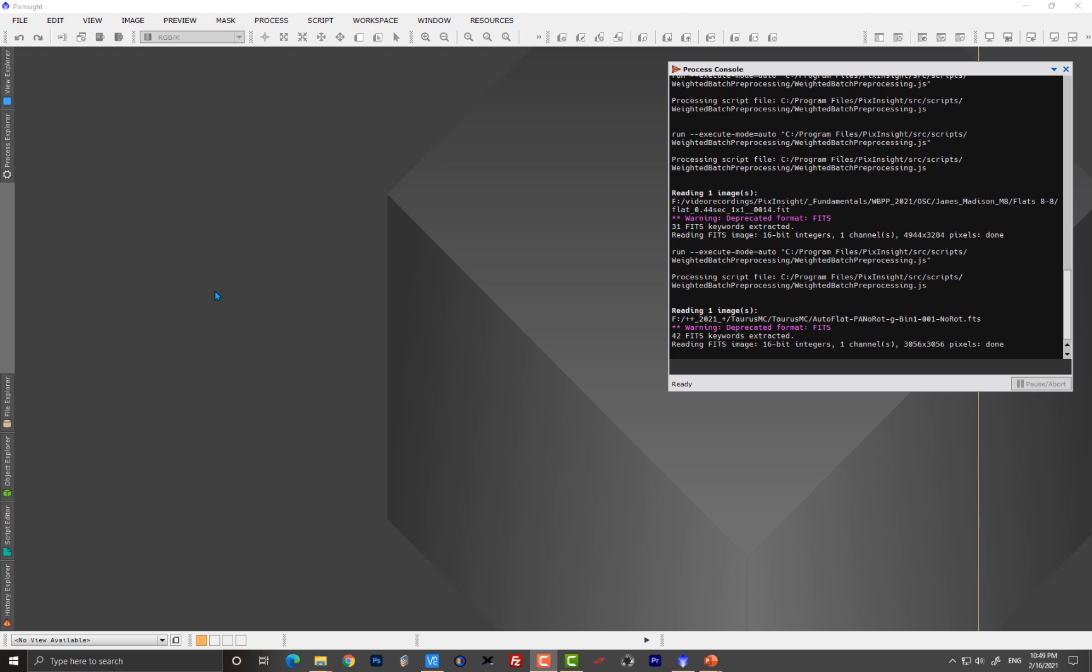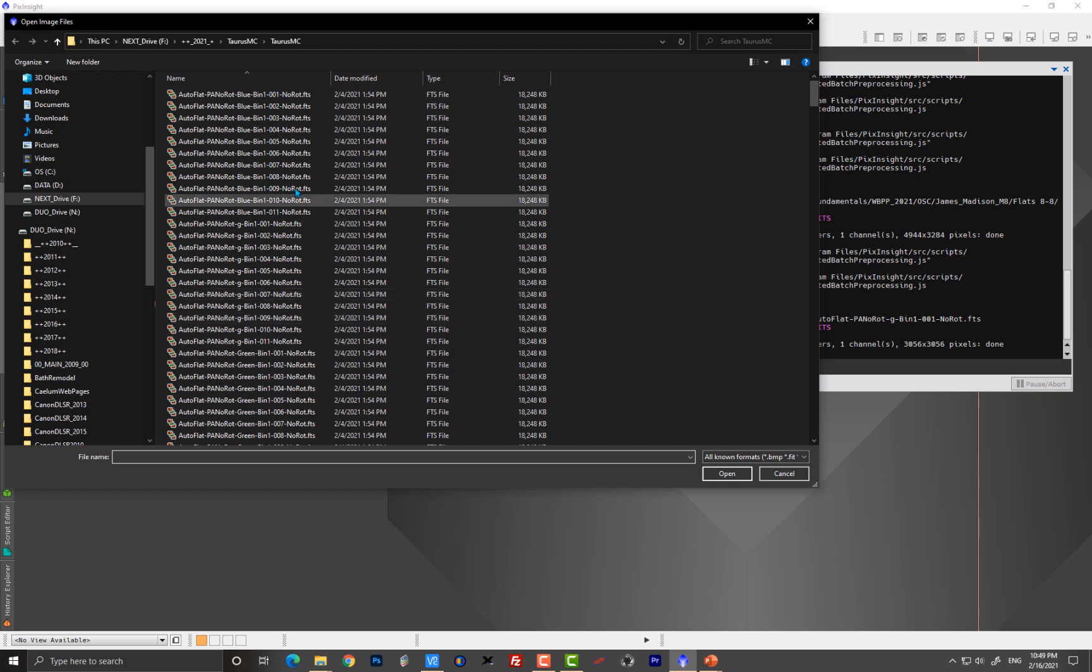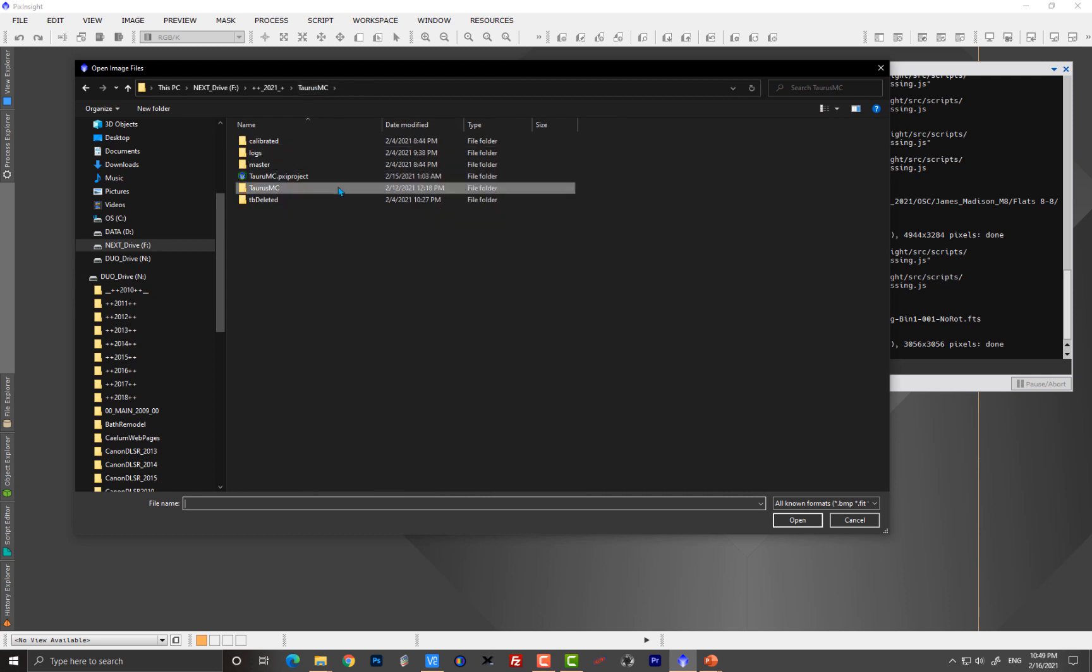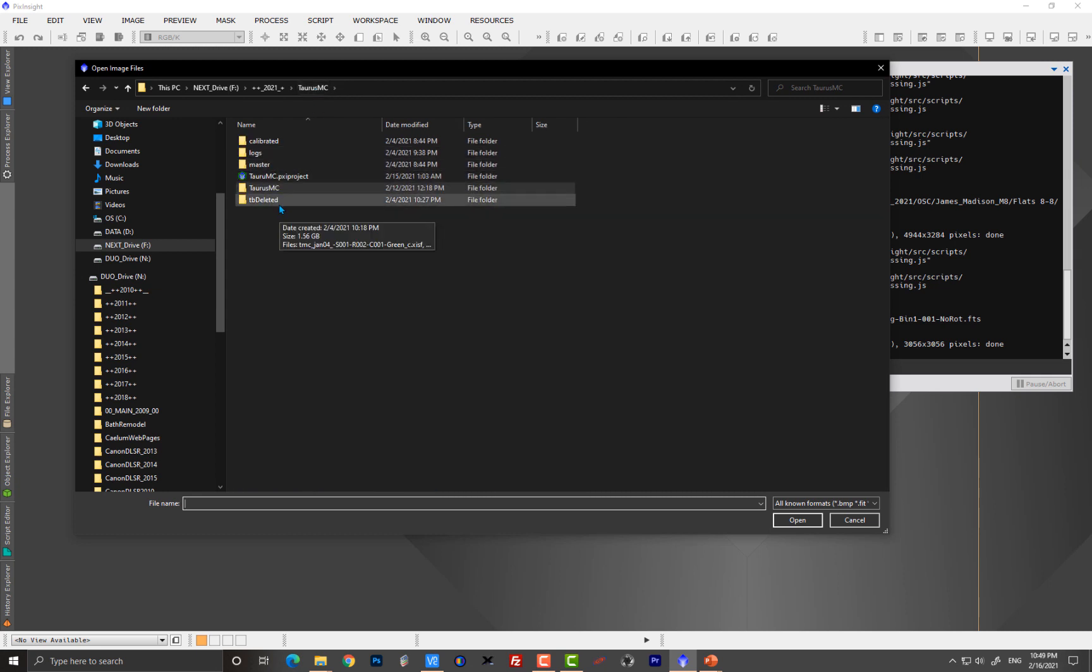Let me first tell you how it normally works. Normally what happens is you may have data that looks like this, right? And then you'll generate the masters because you're going to be giving WBPP at some point the raw files, raw biases, raw darks, raw flats, and then it generates masters. Those masters you can then save and go forward with continuing to use those.